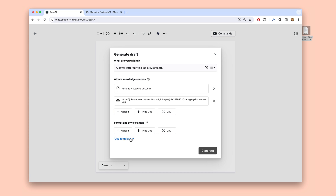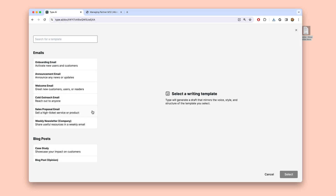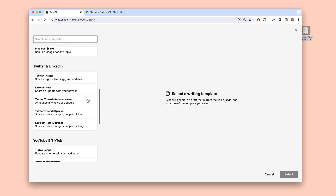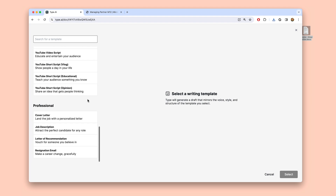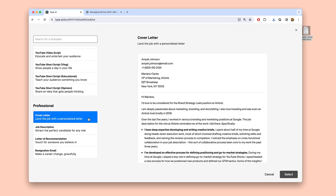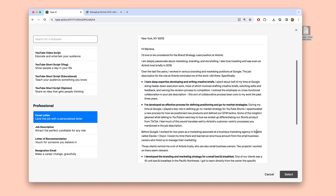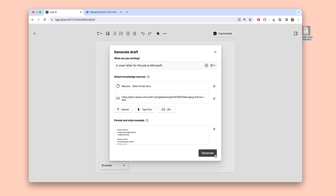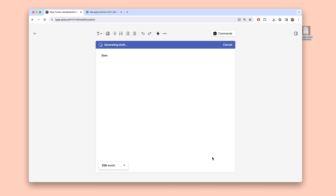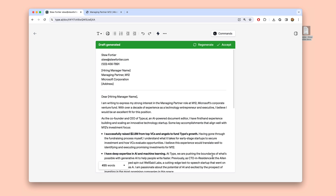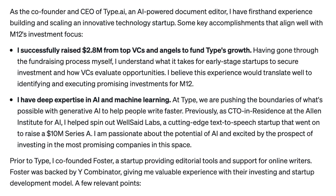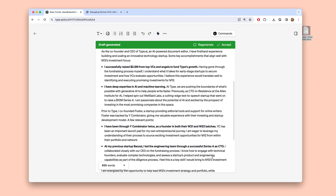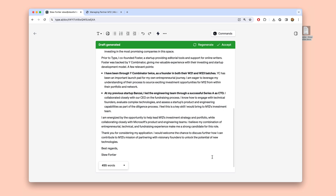And while I could just hit generate and get a fairly standard cover letter, I'm going to browse Type's template library to see if there's an example I like. Here's a cover letter template that uses bullet points instead of long paragraphs, which I think is a lot easier to read. So I'm going to attach it. Type will take the information from my resume and the job posting and write a cover letter explaining why I'm a great fit for the role. Take a look at how it's explained why certain parts of my background are relevant for certain requirements in the role, and it's followed the rough style of the template I attached.